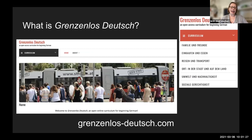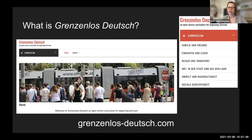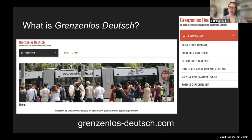So we decided to do something about it. Grenzenlos Deutsch, or GD as we like to call it, now exists as a WordPress website with HTML5 interactive activities and contains a full curriculum for first-year German. The curriculum is divided into six modules or content areas, each including three units of increasing linguistic complexity — basically like chapters broken down into daily lessons based on authentic interviews, photos, text, or a combination thereof.